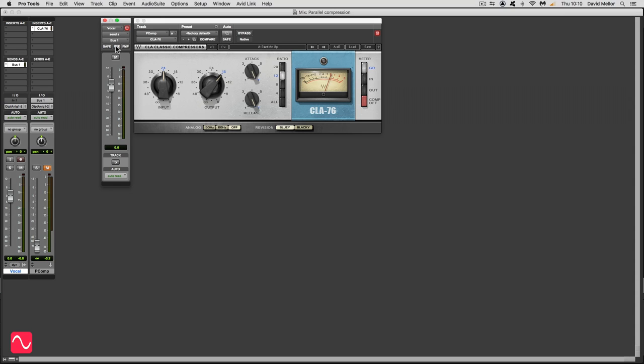And I've left the aux send on post fade. That would be pre fade. This is post fade. Sometimes you can use pre, sometimes you can use post. They've both got certain issues which I might explain in another video, but this will be fine for today.